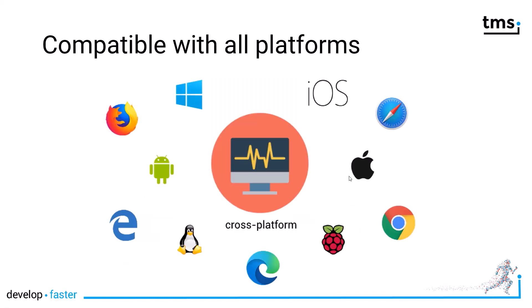This makes it easy to develop software for multiple platforms. Using the VCL, you can address any Windows platform. Using FireMonkey, you can address the mobile platforms like iOS and Android and of course macOS desktop, Linux and Windows. And if you use the LCL, you can even write applications for the Raspberry Pi.